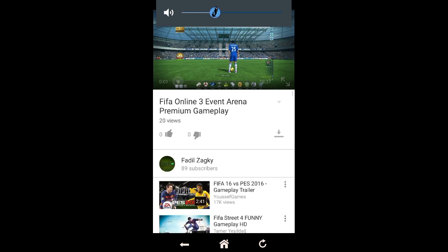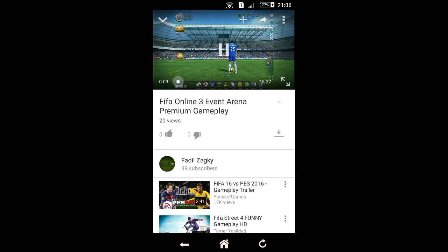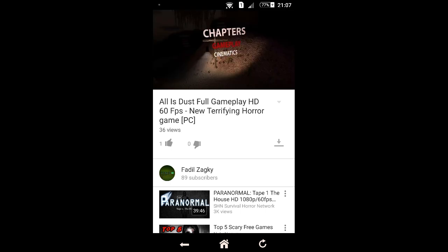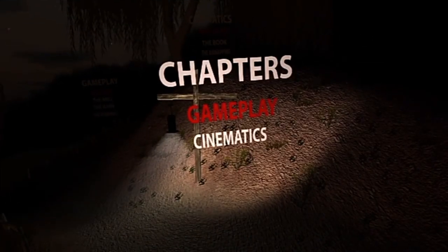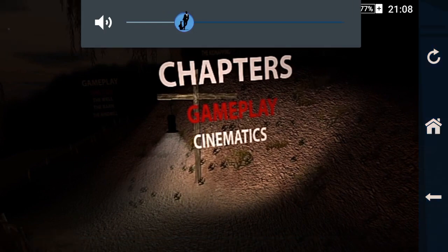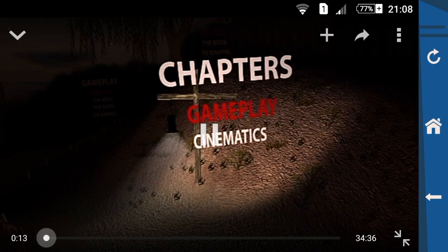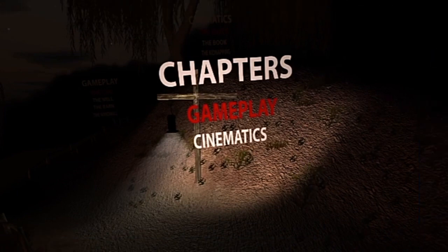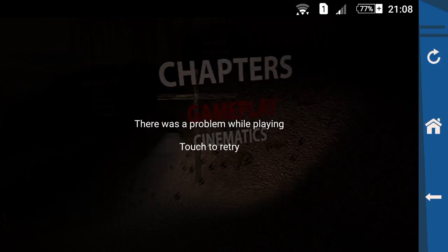We're gonna open up a video to show you that the problem is still occurring right now. I'm gonna play another free-to-play horror game — this game is free to play on Steam, so if you want to download it, I put the link in the description below. As you can see: 'there was a problem while playing, touch to retry'.